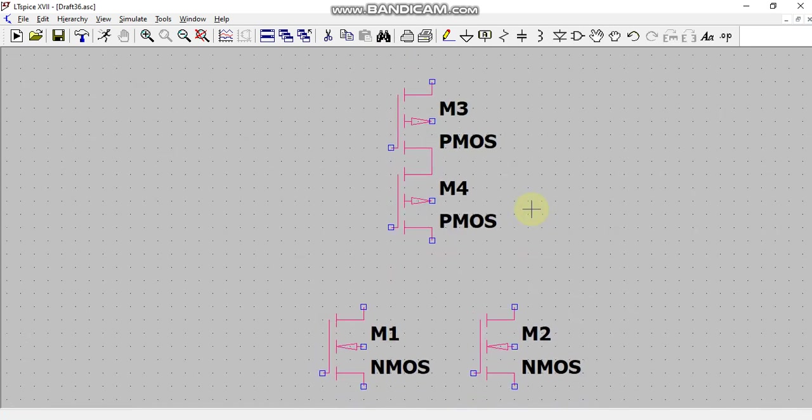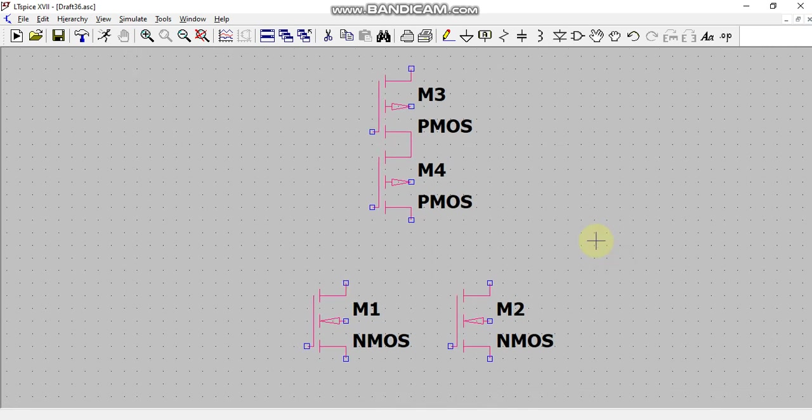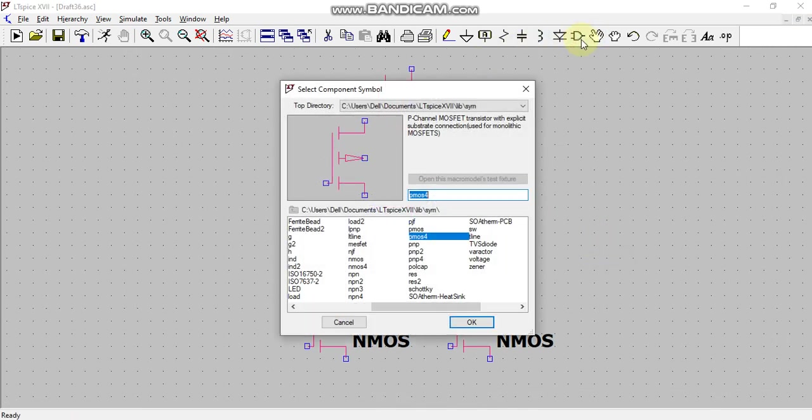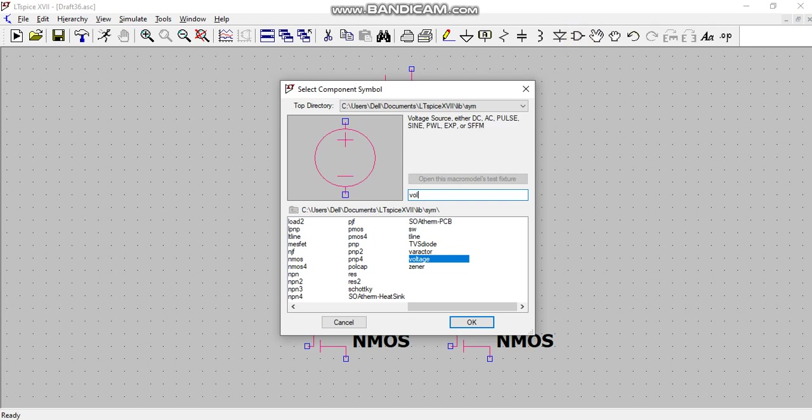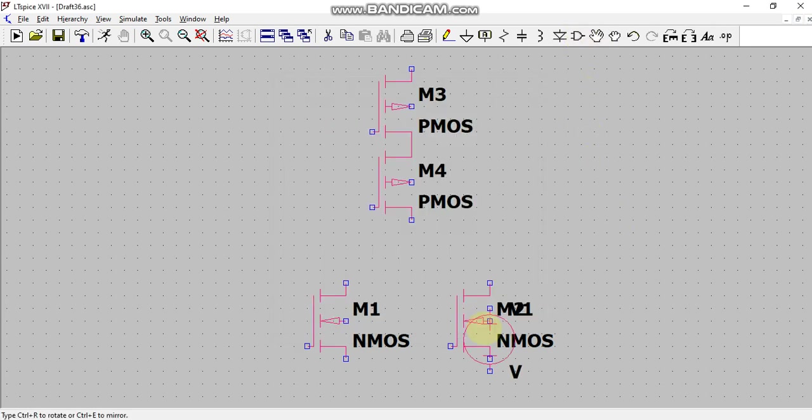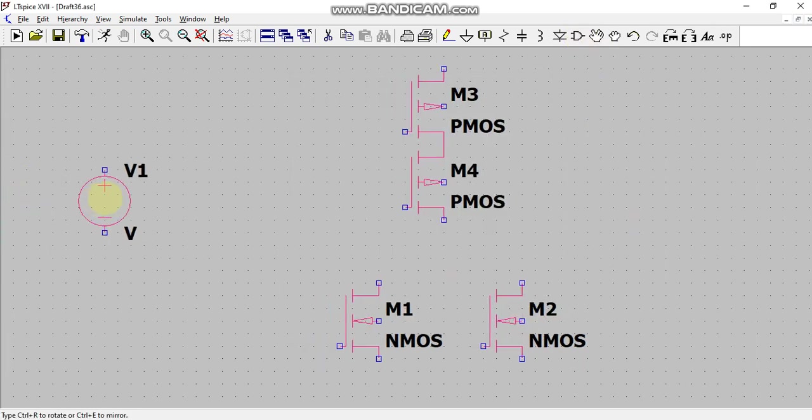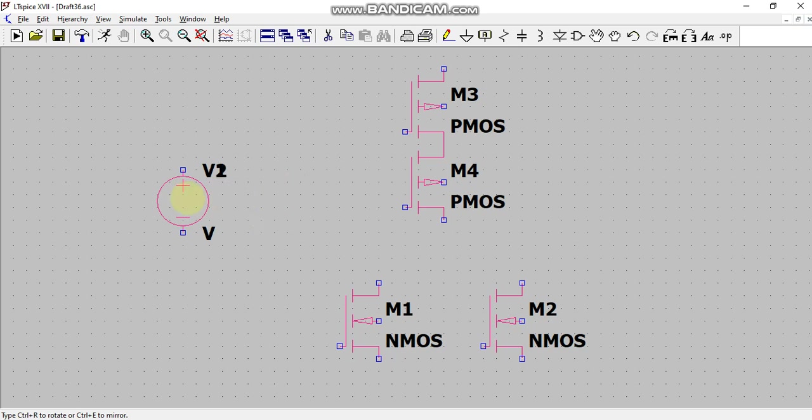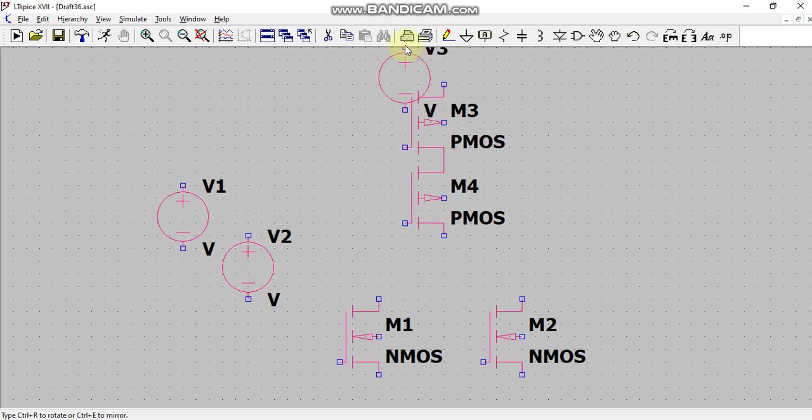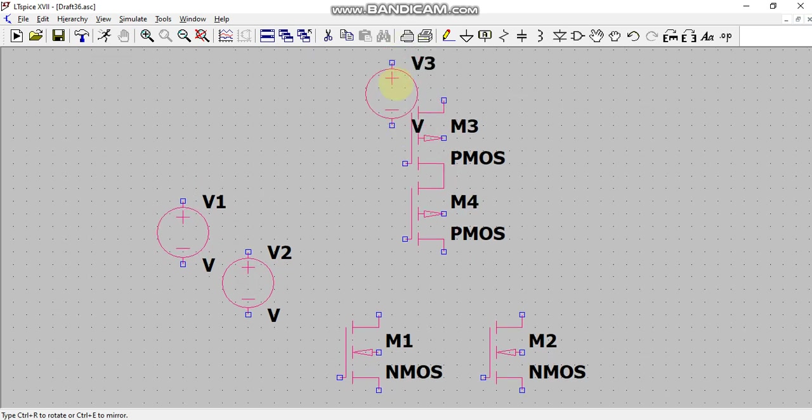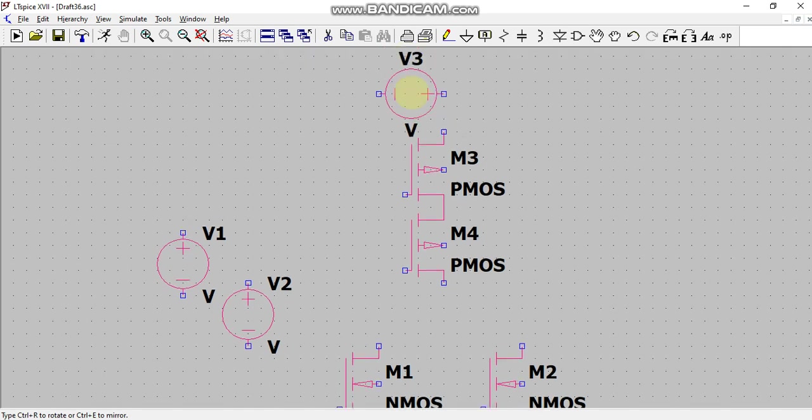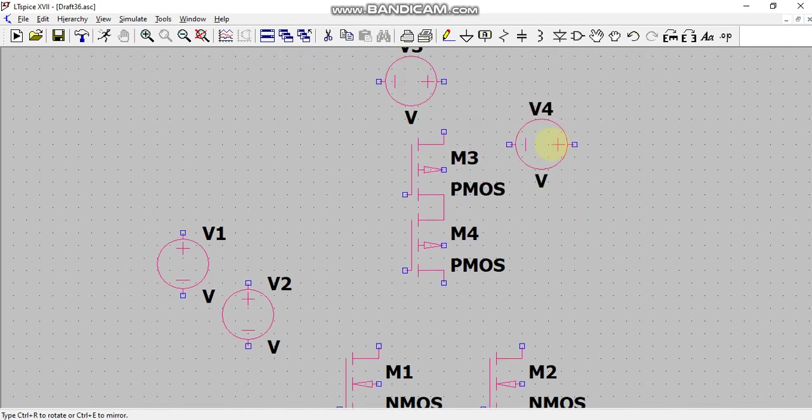To get rid of that extra PMOS, just right click. Now I will take three voltages. The first two voltages I will take as the input voltages on which I want to perform the NOR operation, and the third voltage I will take as VDD. I will rotate it by pressing Ctrl plus R from keyboard, and get rid of this extra voltage symbol by clicking on escape button or just simply right click the mouse.